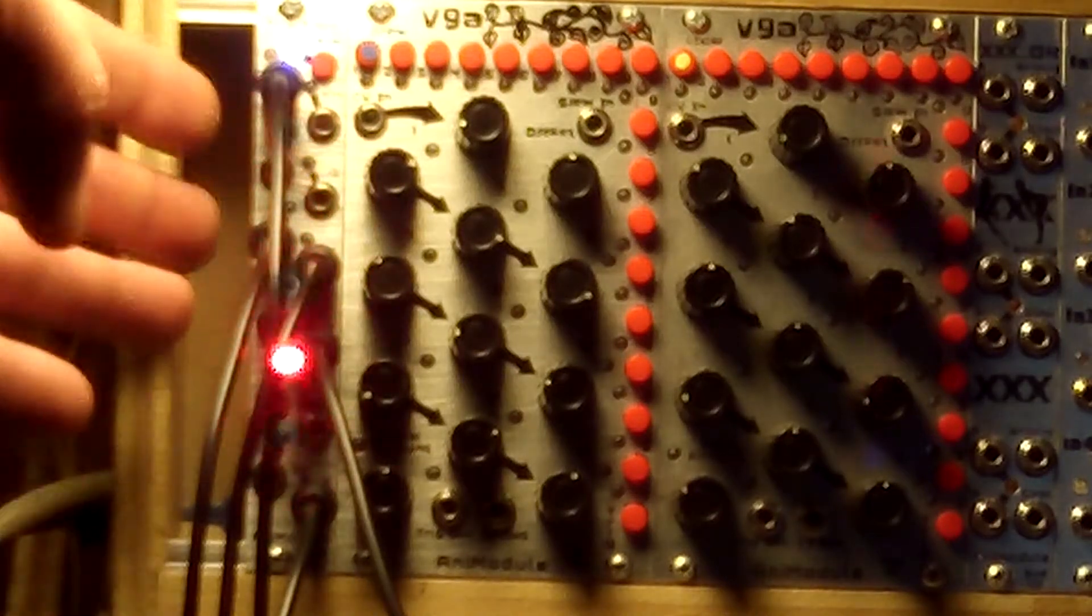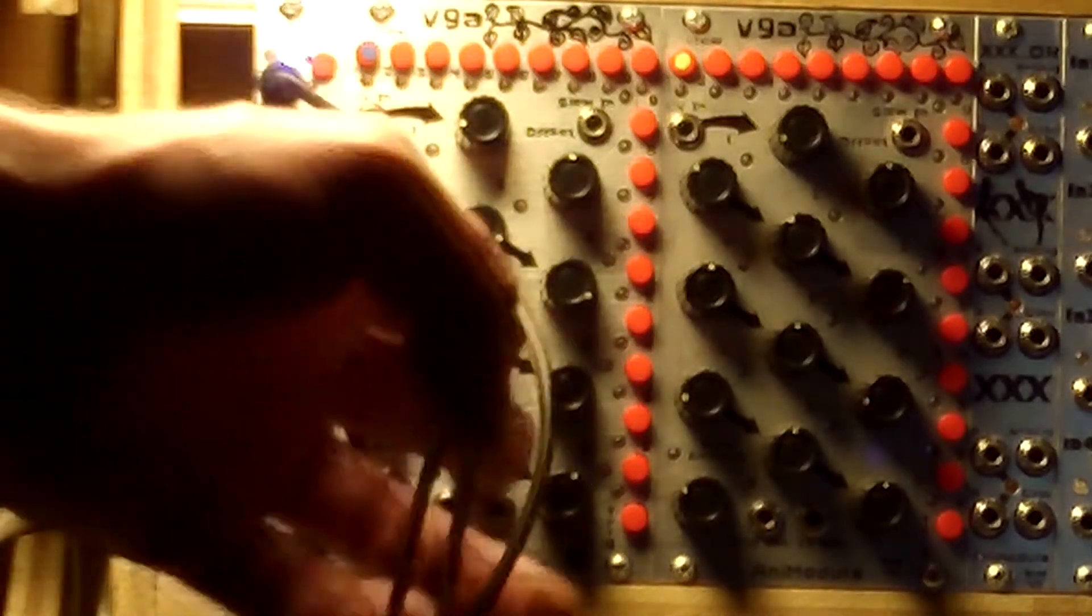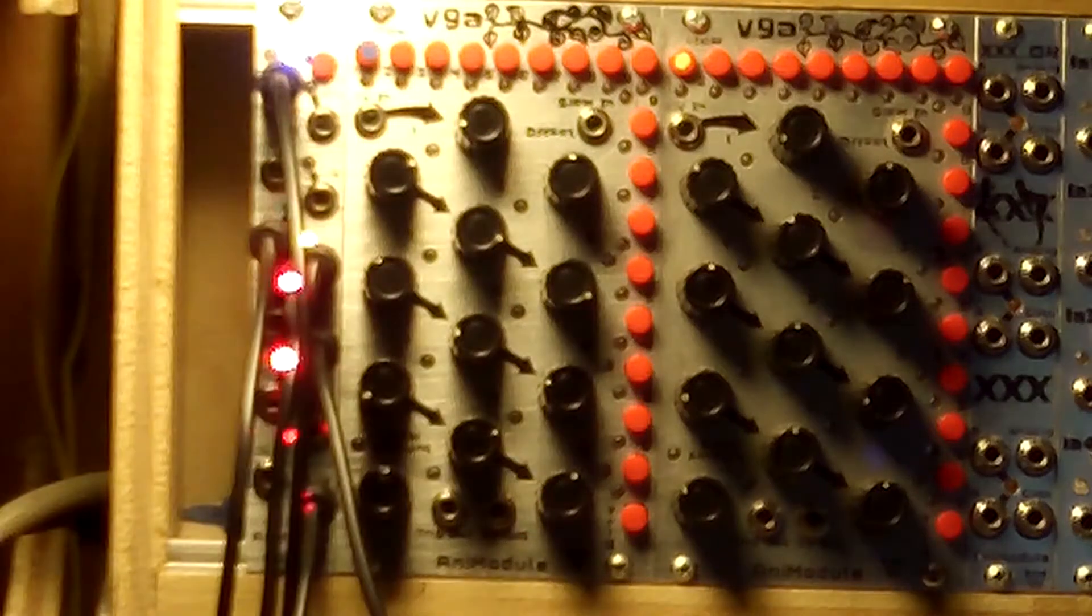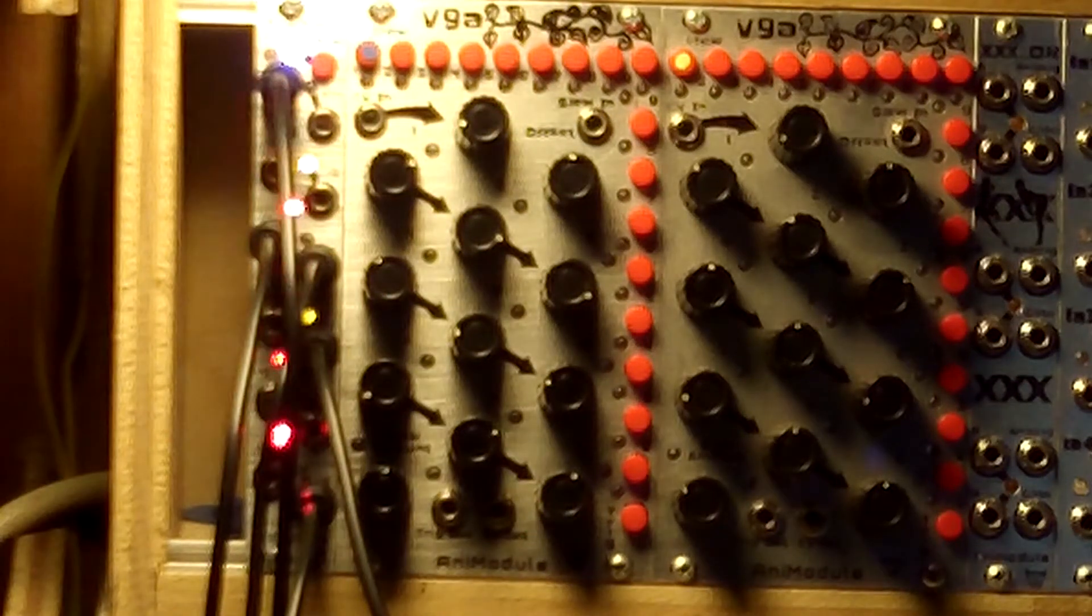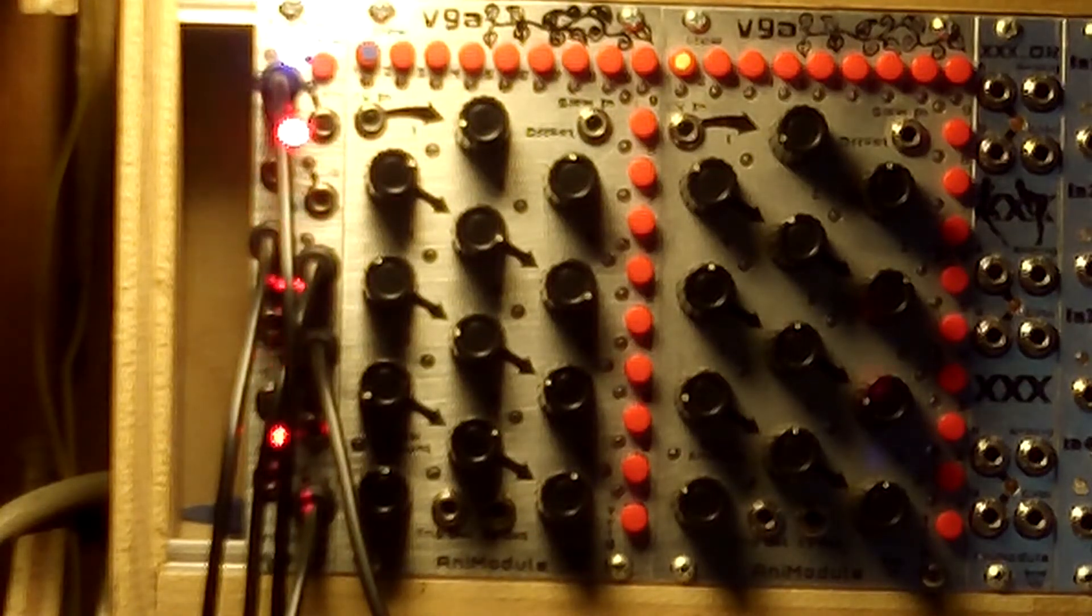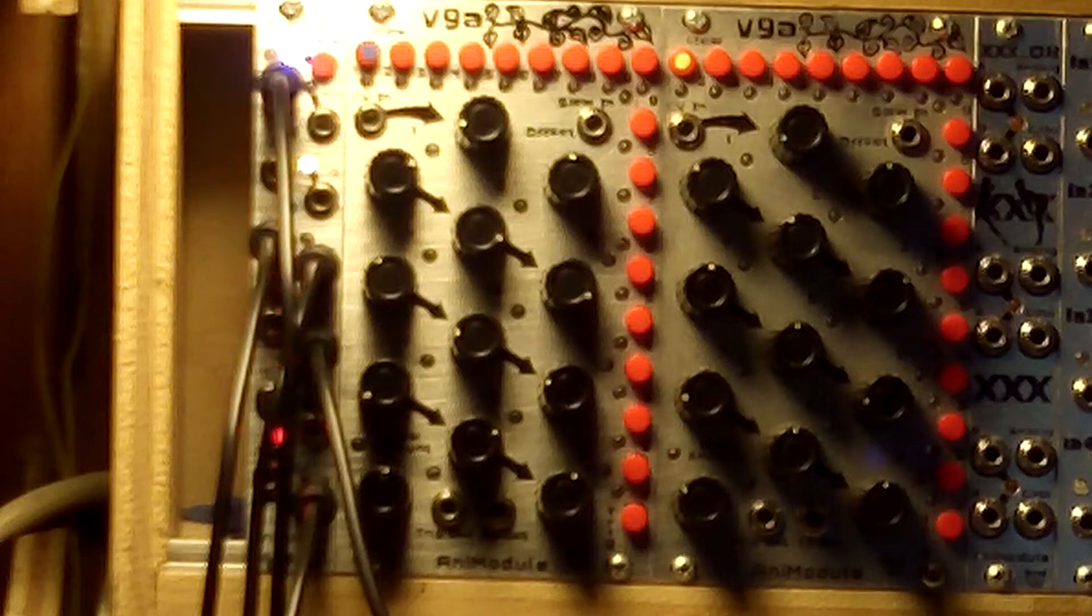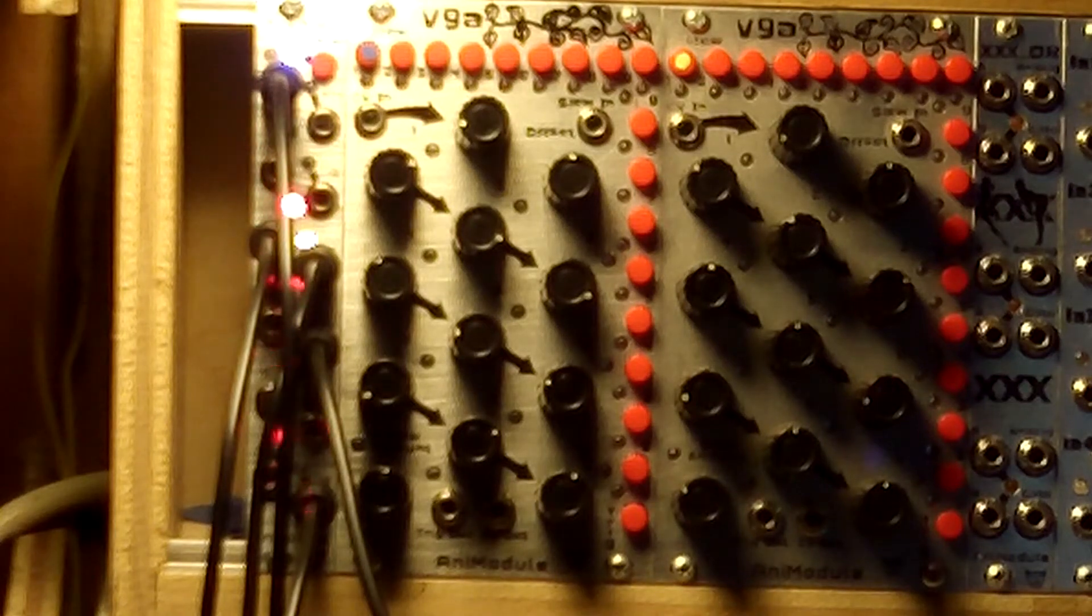It's neat because you got the multiplication and the divisions on the module together, so you can come up with some real interesting rhythmic variations.